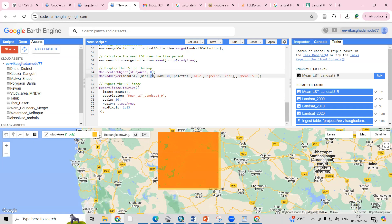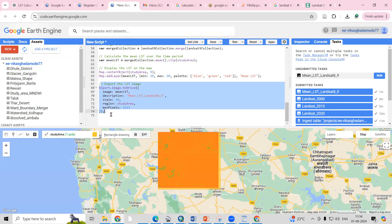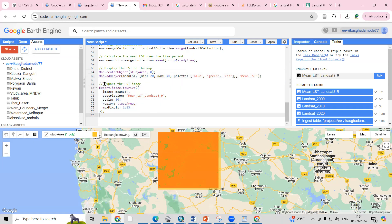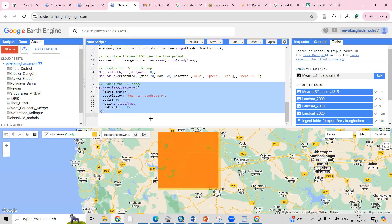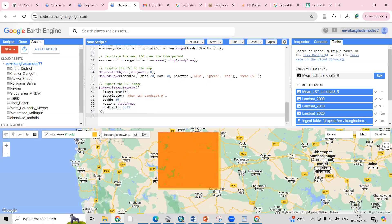In the visualization, blue color indicates areas with minimum LST, red color indicates maximum LST, and green color is in between. There is also code to export the LST — I'm exporting to Google Drive at 30 meter scale (since LST is 30 meter resolution) clipped to the study area.